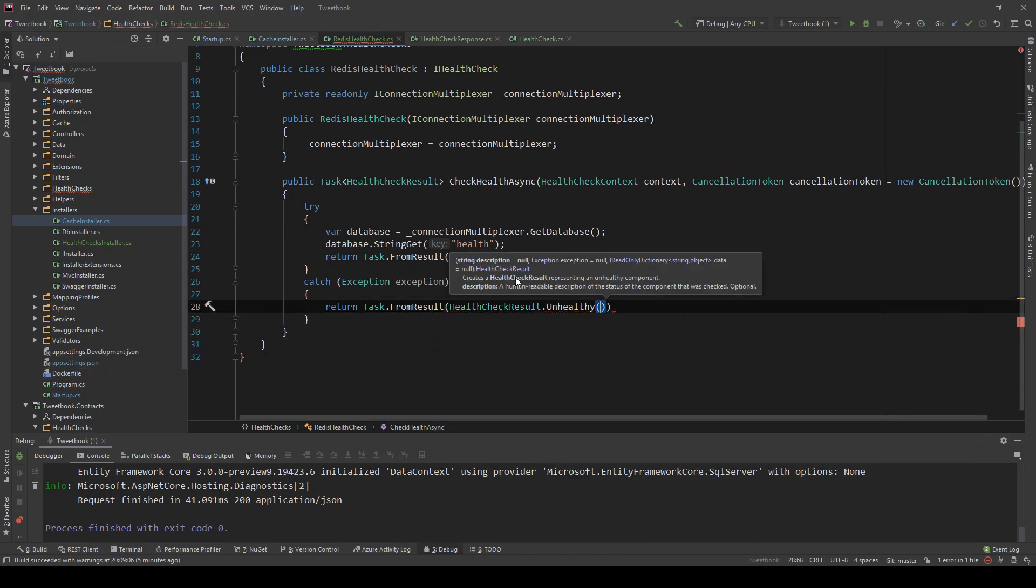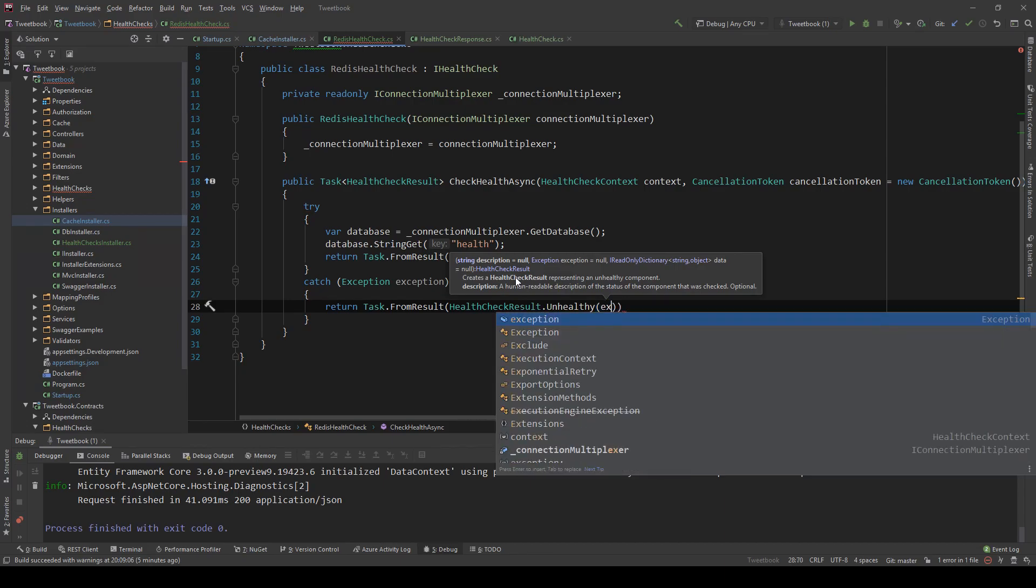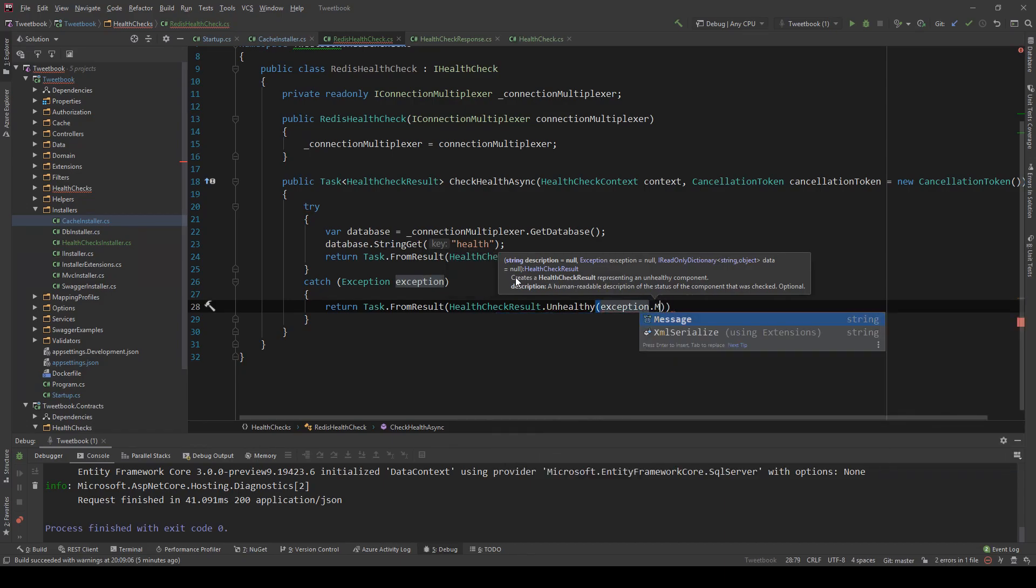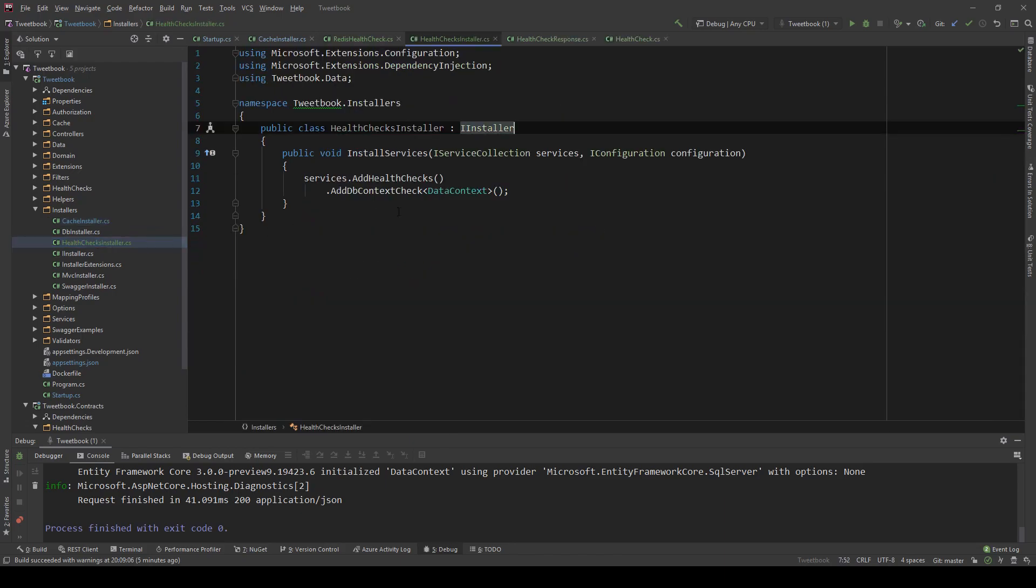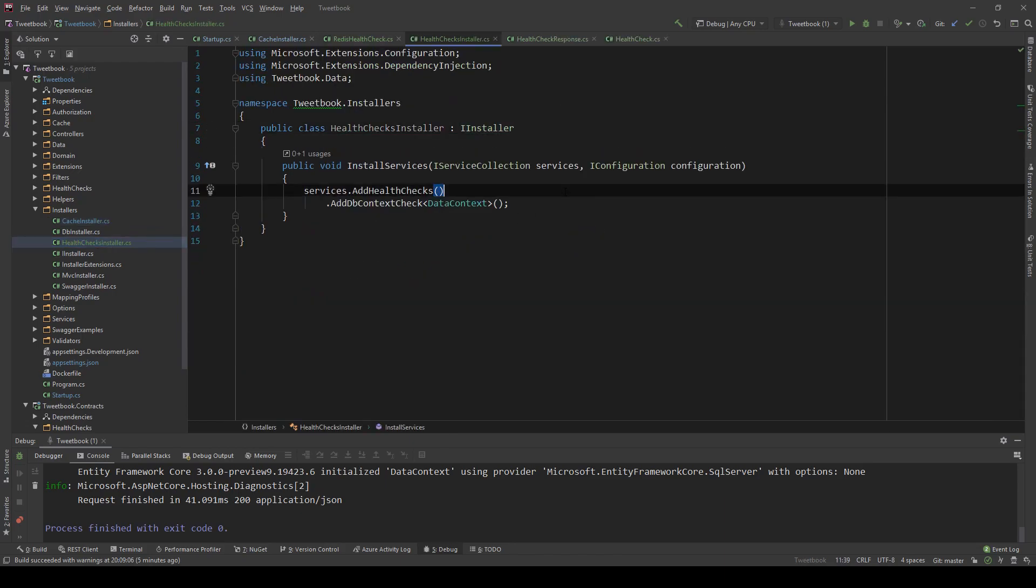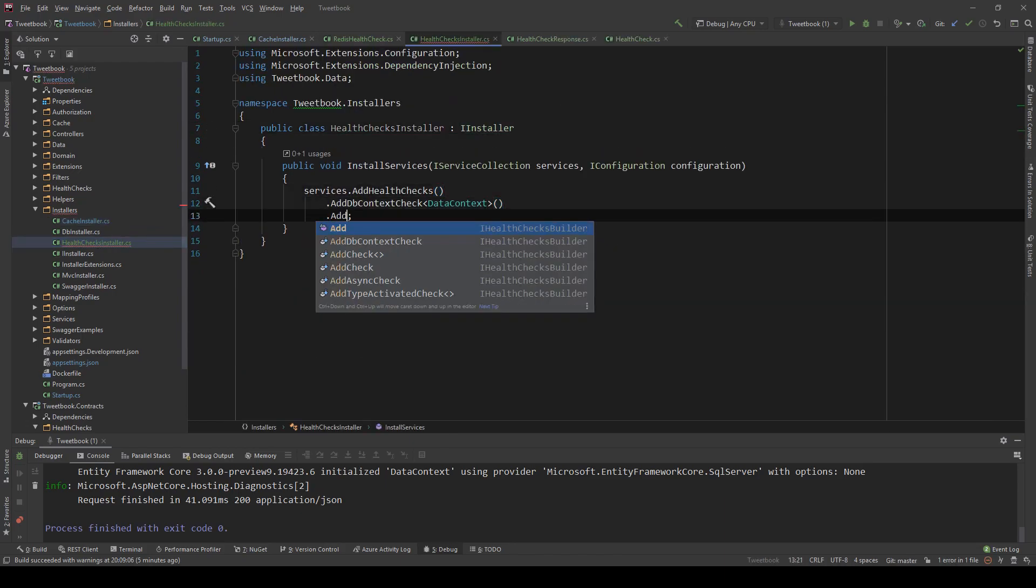So at this point, we're going to say return Task.FromResult HealthCheckResult.Healthy. And if there is an exception, then I want to say return Task.FromResult HealthCheckResult.Unhealthy. And in here, I can actually pass a description or an exception. I would not recommend an exception being passed here in an open system because you might have some sensitive information that you might not want to expose. And the same thing goes for the description. But for now, for this demonstration, I'm going to show you how you can pass a description. So I'm going to do exception.message and just pass the message of the exception as the message here.